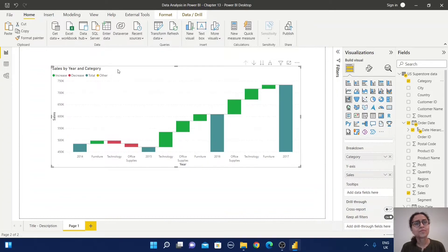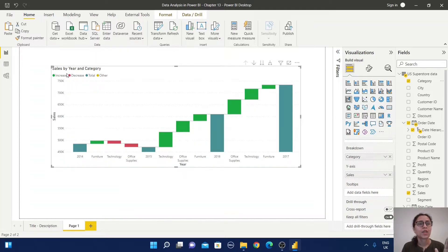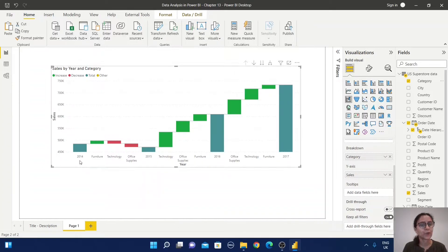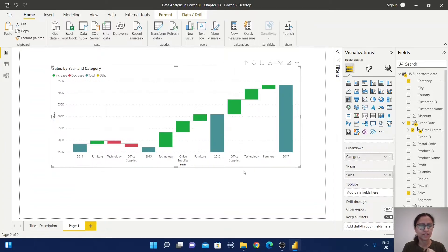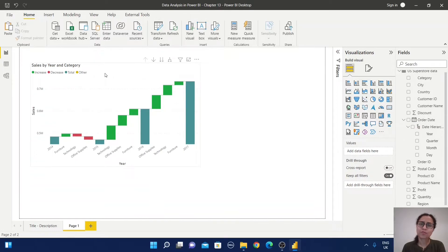Now let us understand what we can explore from this waterfall chart. You can observe there are sections for increase, decrease, total, and other areas. We have data for 2014, 2015, 2016, and 2017 on the Y-axis.